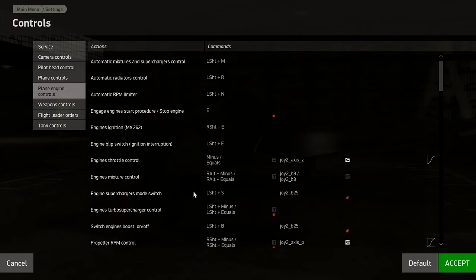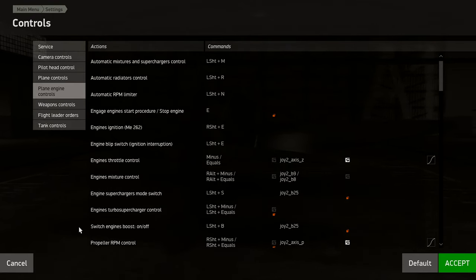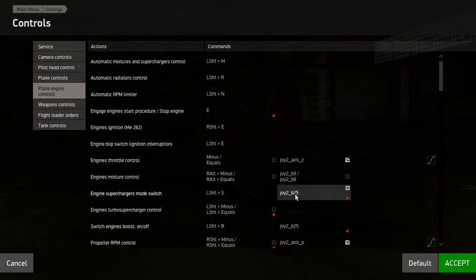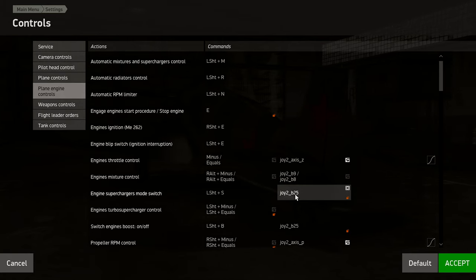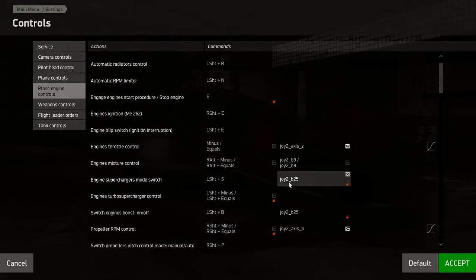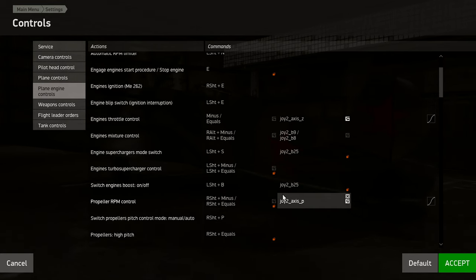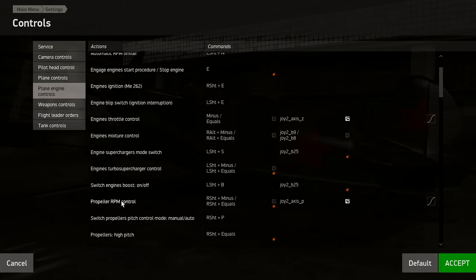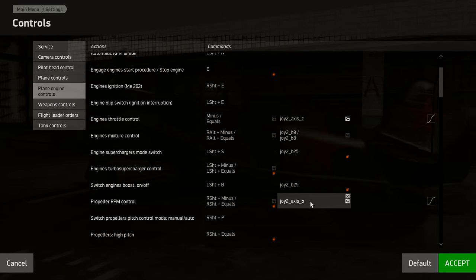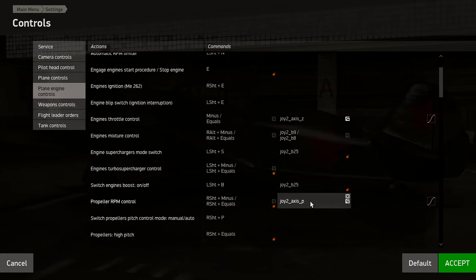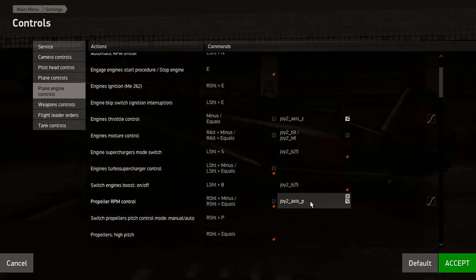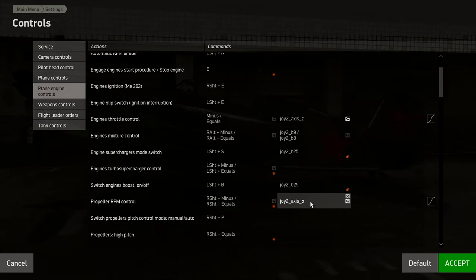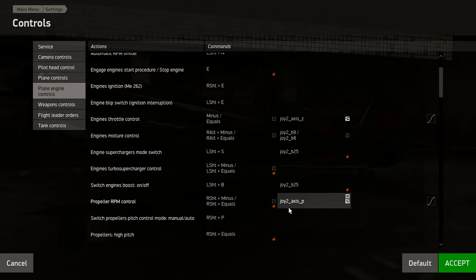Engine Supercharger Mode — I've got that bound to my autopilot button on the Thrustmaster Warthog HOTAS since it's roughly equivalent to a boost function. Propeller RPM control — I've got this bound to the friction increase/decrease slider on the HOTAS, the one right next to the landing gear warning silencer that you can slide forward and back. That slider works well for propeller RPM control.